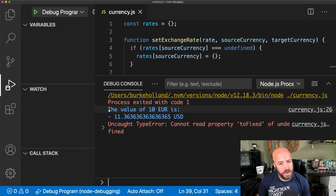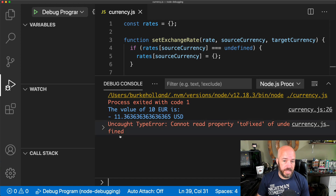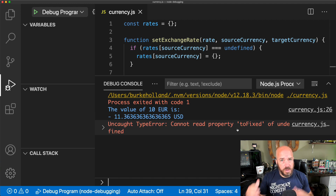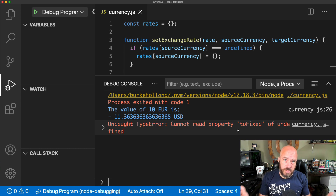In the debug console we can see a couple of things going on. First, we're printing out the value of 10 euros and we're not truncating to two decimal places — that's not right and needs to be fixed. And then down here we have an actual error being thrown. So let's start to debug this using a breakpoint, but where should we put one?